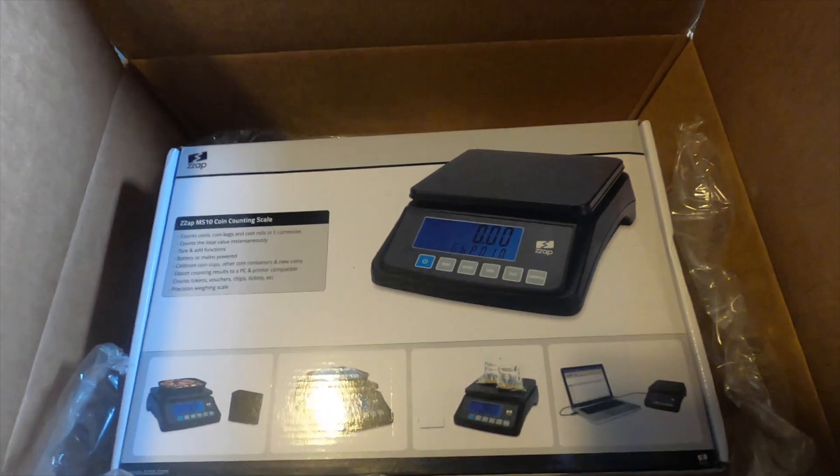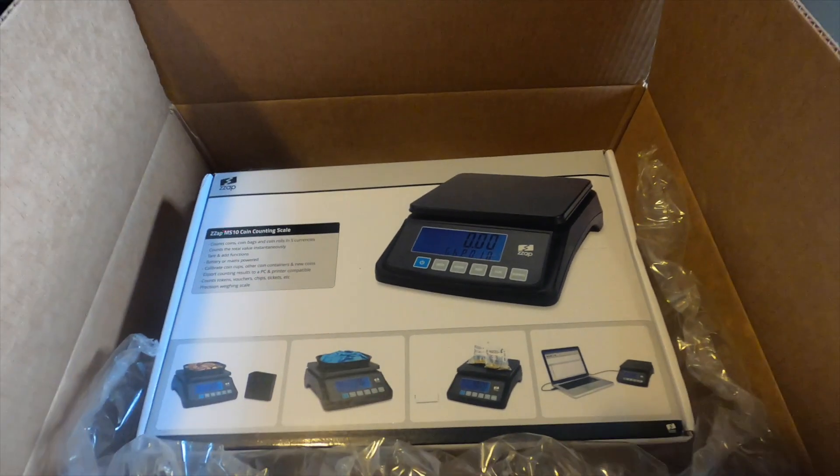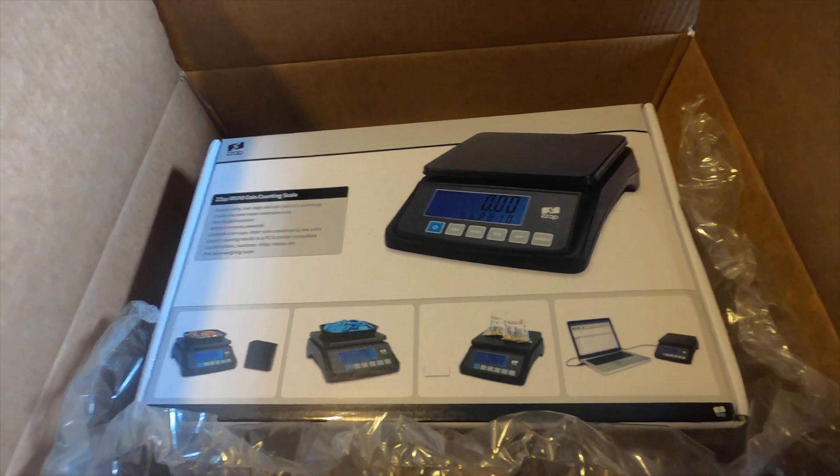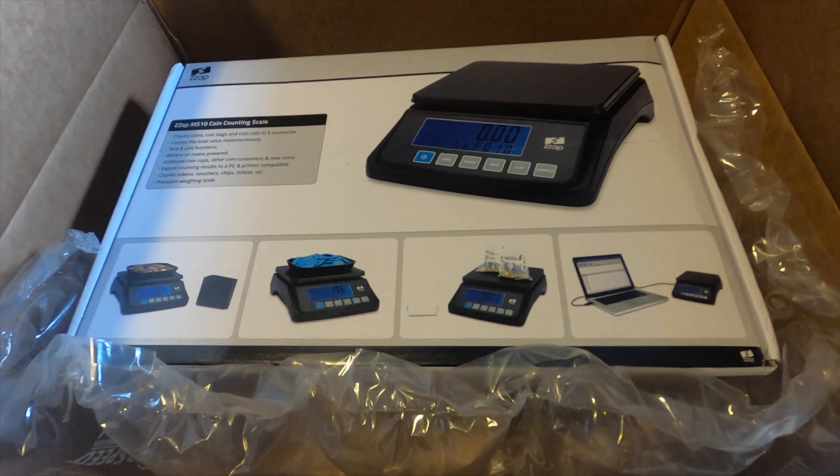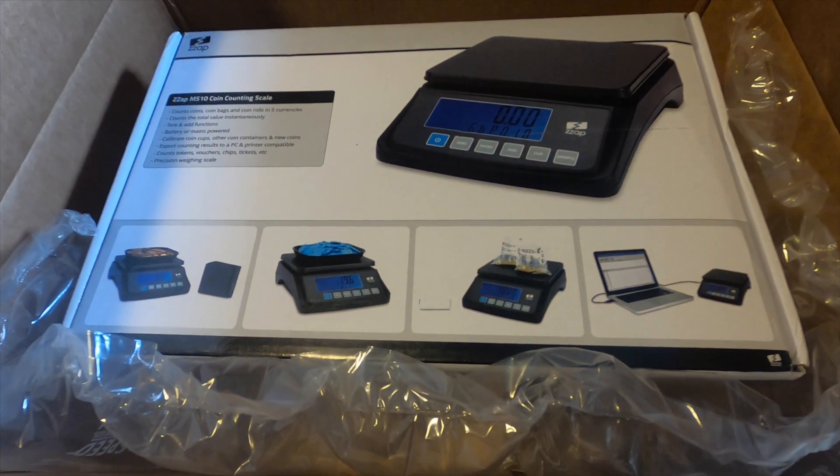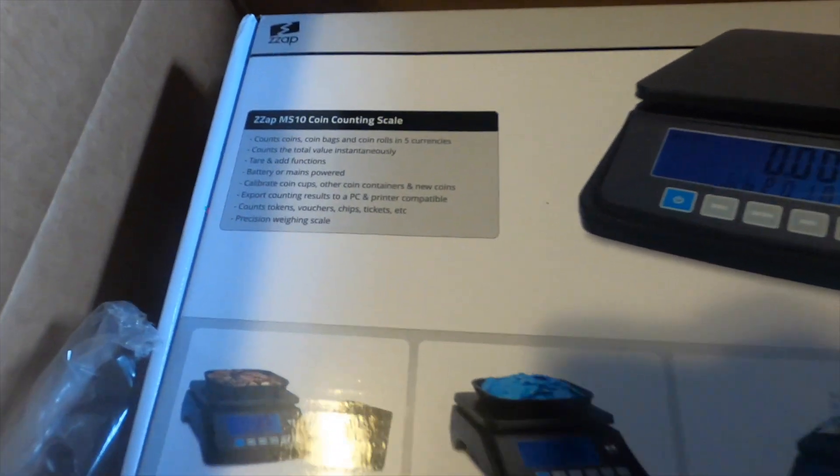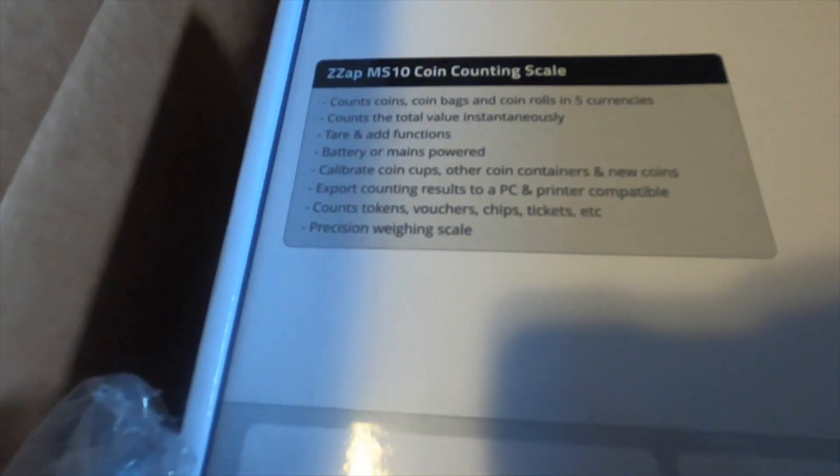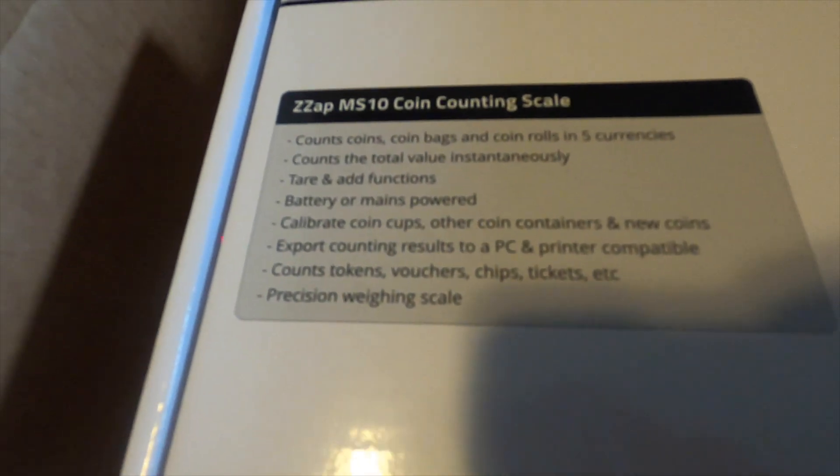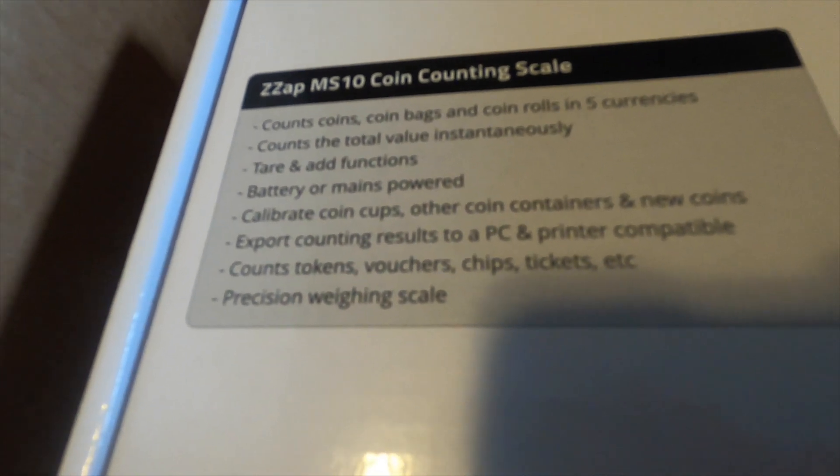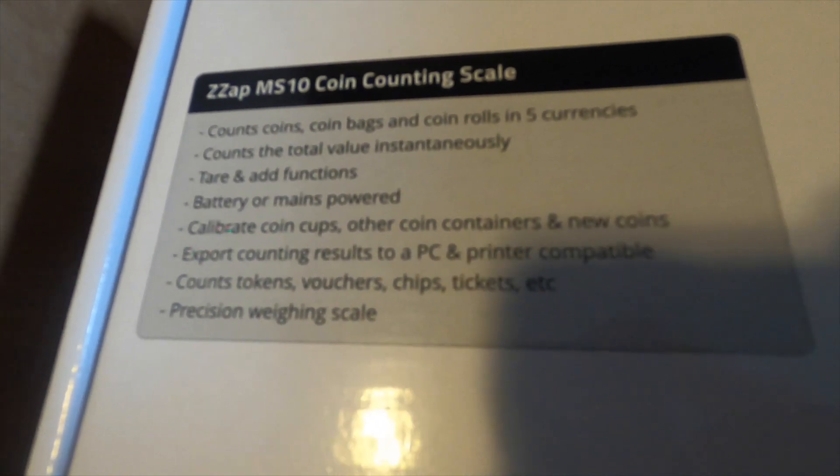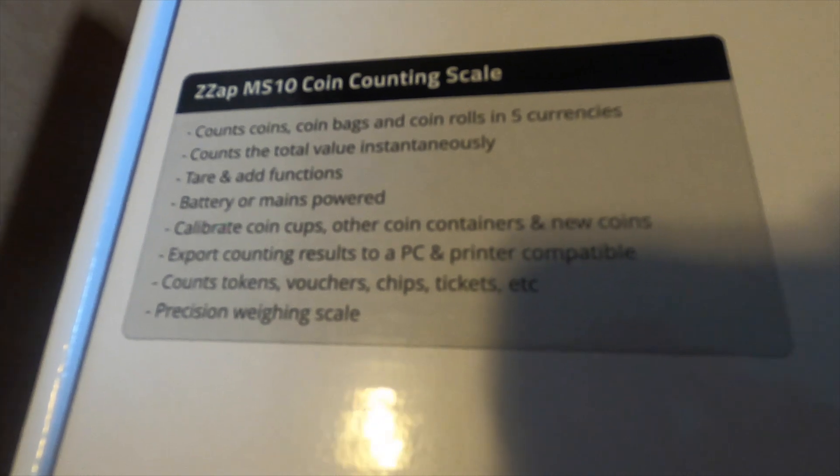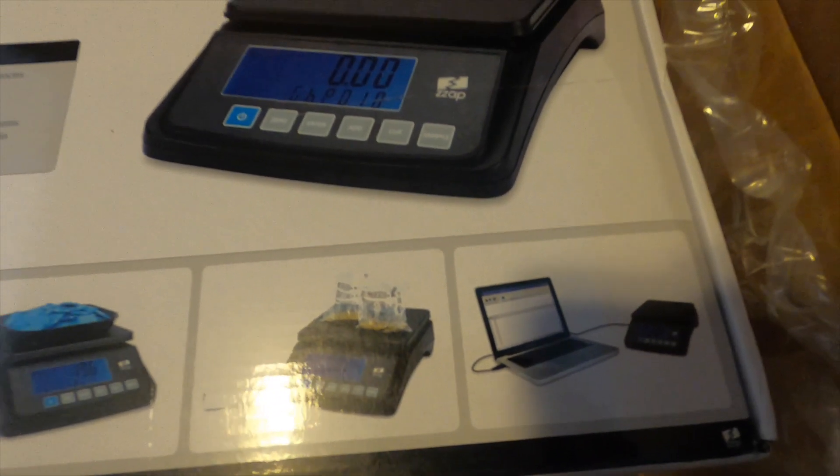What's up vendors, Cosmic Vending here. In today's video we're going to be unboxing and reviewing this Zzap MS10 coin counting scale that I recently purchased off of Amazon. I picked this up for $139.99 and it currently says that it is out of stock, but I will leave a link in the description below in case it comes back in stock. We're gonna go ahead and unbox this, I'll give you my quick initial review, and let's get right into the video.